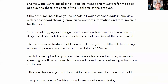Here's another example — another straight to the point script where stories are not important. It's just bullets: 'Acme Corp just released a new pipeline management system for the salespeople. Here are some of the highlights of the product.' And then at the end, even though it's just a list of unique selling points, it says 'Jump into your new dashboard and take a look around today.' So you tell them where it's located, they can go look around, and you've sold them on it. Sometimes we do create videos just to inform people of where things are located and how to find them.